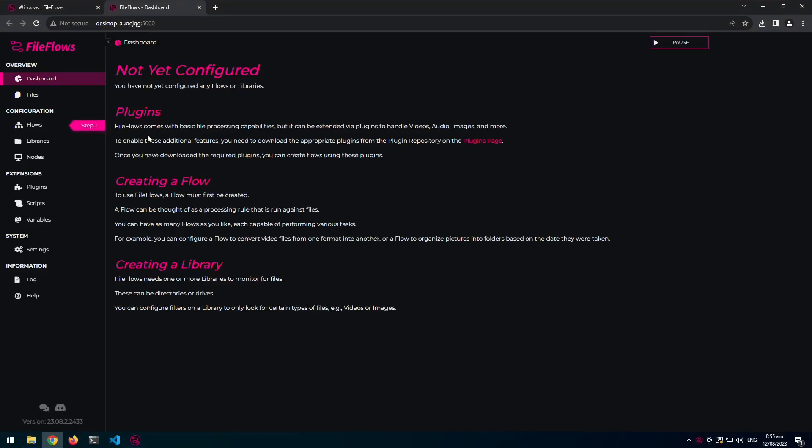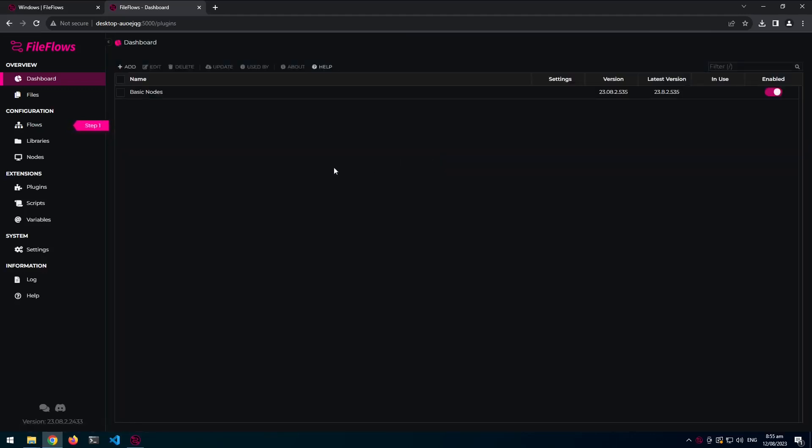So the first thing you'll notice will mention plugins. So currently, now it only ships for basic nodes. So if you want to do video processing, image processing, or audio processing, you've got to go to the plugins page and download those nodes.